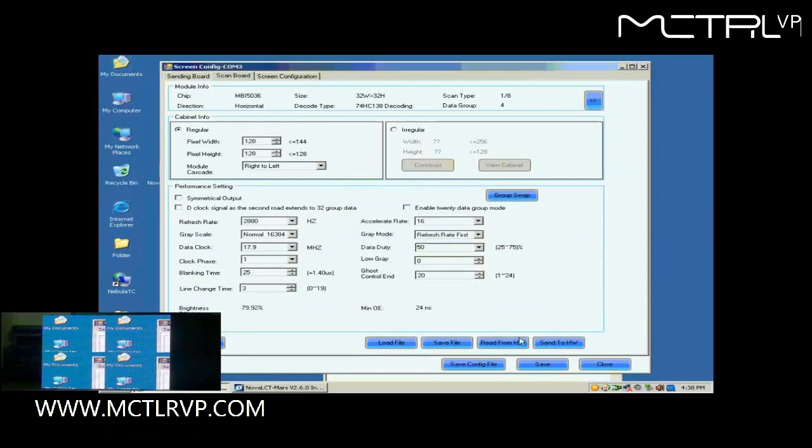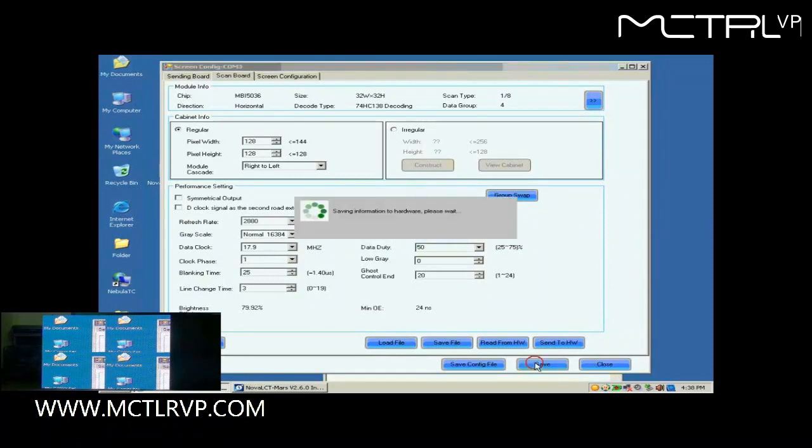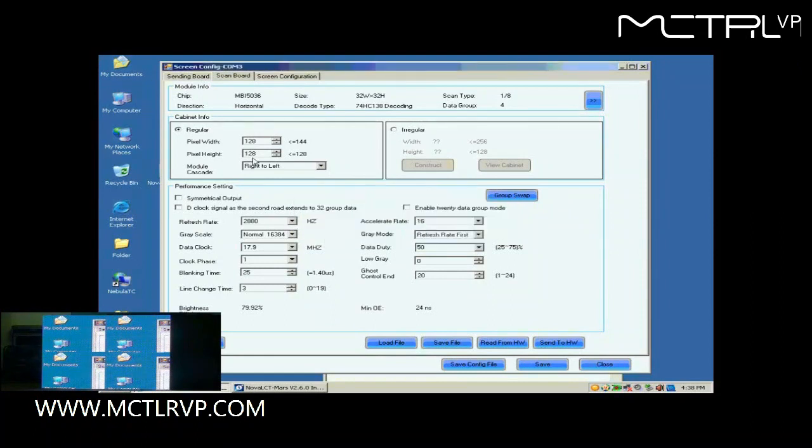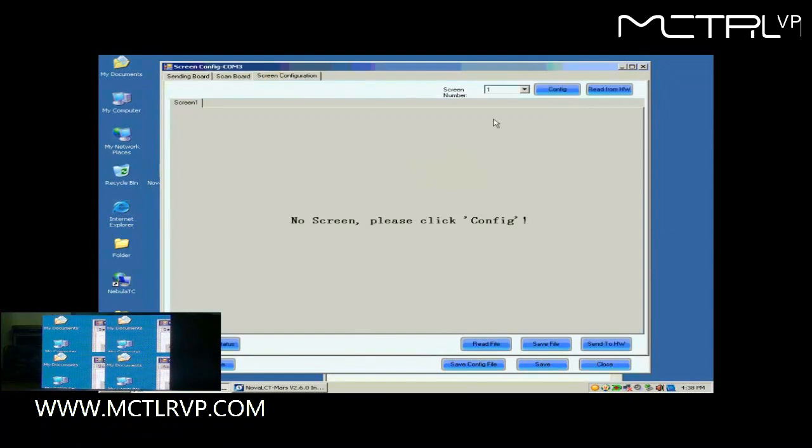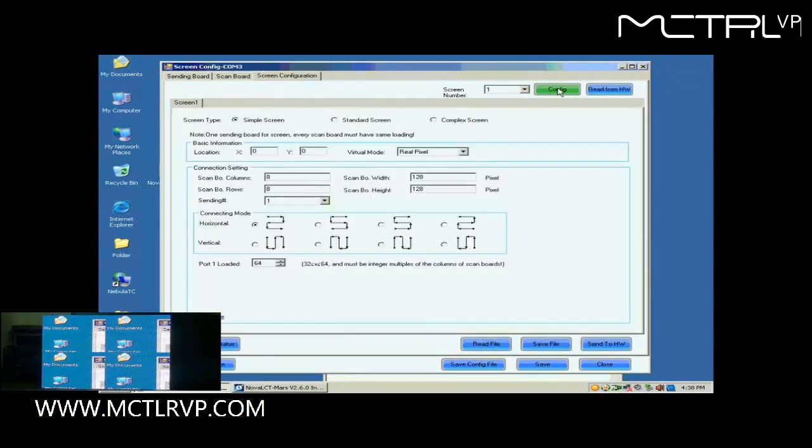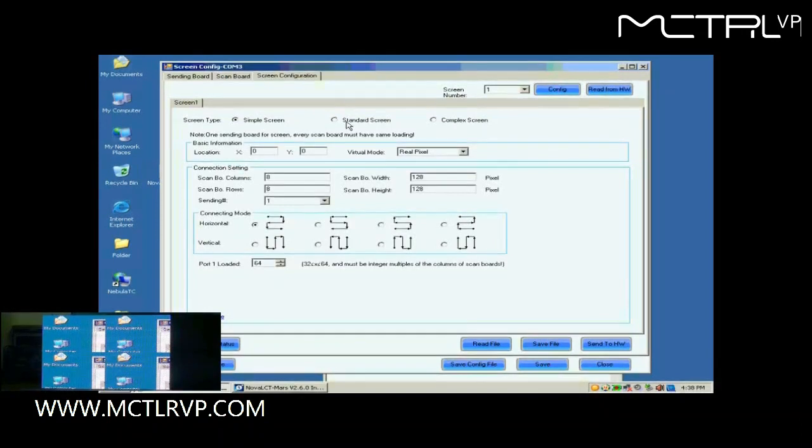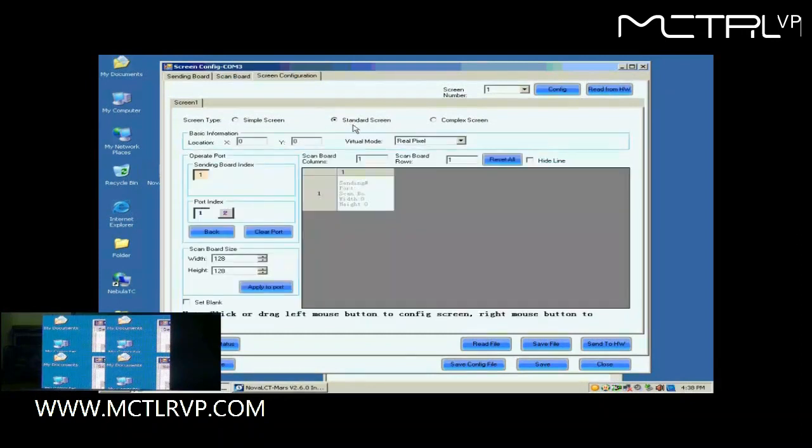Now, click Save button to save the settings to flash on the receiver cards. Open the screen configuration page. Click the Config button on the upper right corner to access the configuration page. Select Standard Screen. This is the standard screen configuration page.